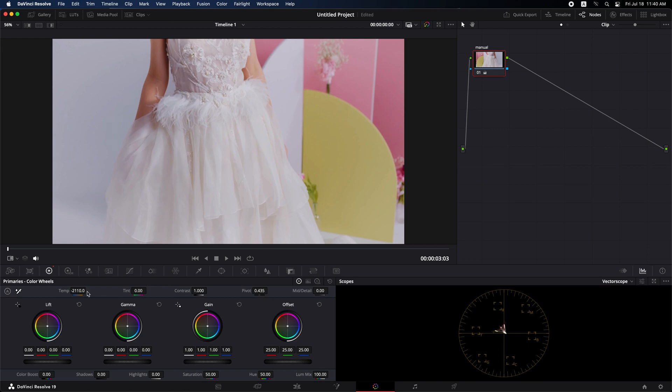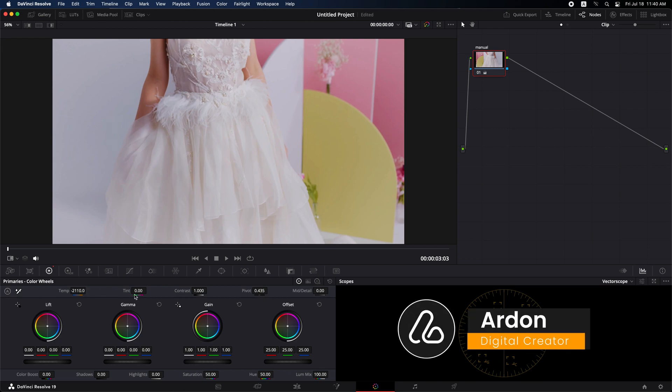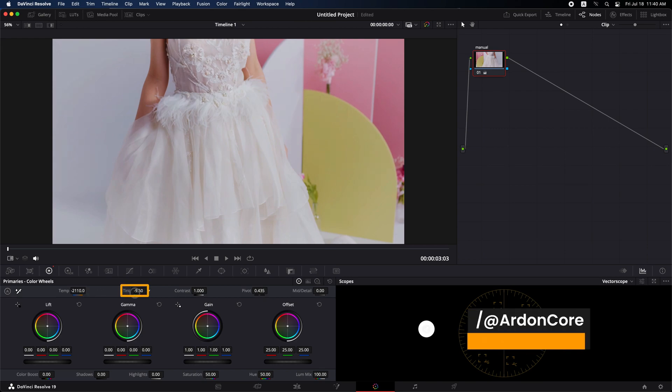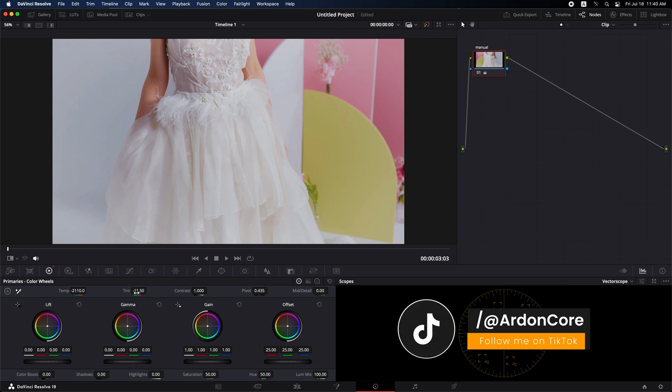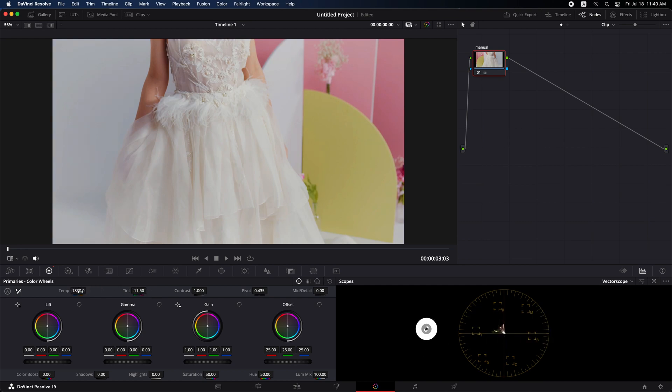If your clip shifts to any unwanted color, such as green or purple, you can adjust the tint slider to balance it out. After that, return to the temperature slider and make further adjustments based on your needs. Continue this process until you achieve the desired result.